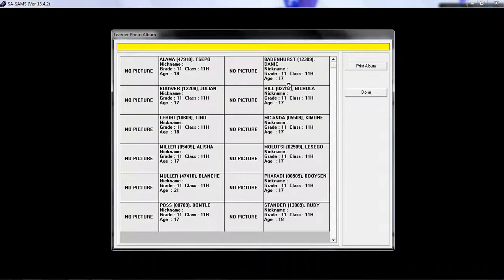If you want to print this, you can click on the print button over here. When you're finished, click on done.